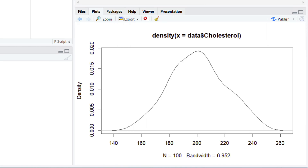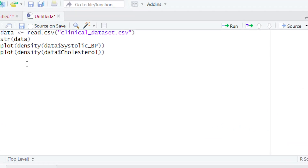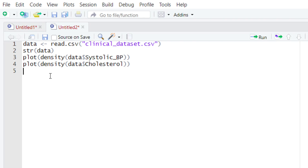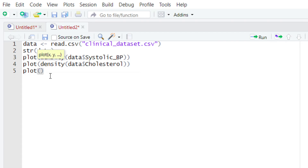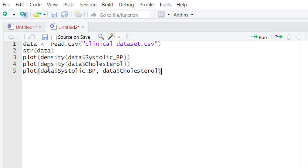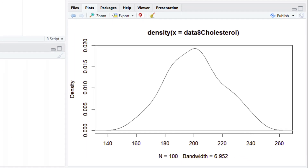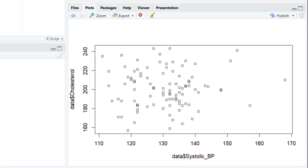But wait — what about the second assumption that the variables should have a linear relationship? Let's check whether these two variables have a linear relationship or not. To check linearity, we are going to plot the scatter plot. We'll use the plot() function and type the names of the variables we're interested in: systolic blood pressure and cholesterol. After typing the variable names, come out of the parentheses and run the code by hitting the run button or pressing Ctrl+Enter.